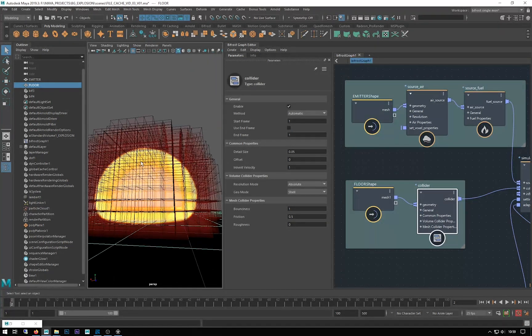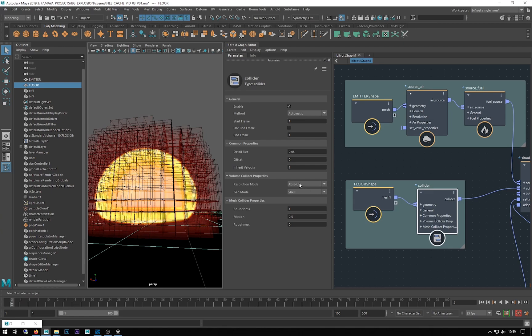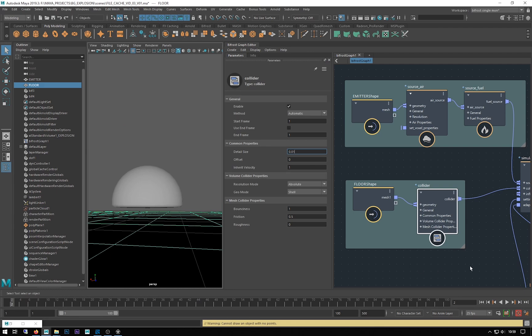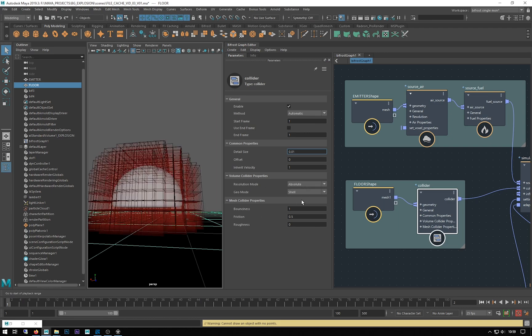The collider also has its own detail size property which you can make smaller to get closer collisions. It will increase your simulation times if you have very small numbers here, but if you are getting quite a lot of distance between a collision, this is where you control that. Changing this to absolute, I generally do that by default for everything.